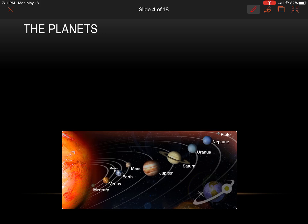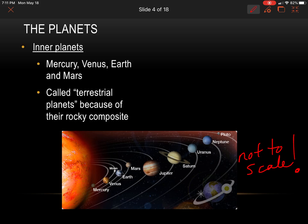Now the planets — we've got inner planets and we've got outer planets. This is a depiction of our solar system, but we know this is not to scale. The inner planets consist of Mercury, Venus, Earth, and Mars. They're called the terrestrial planets because of their rocky composition.